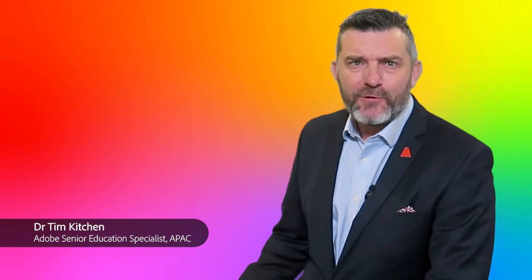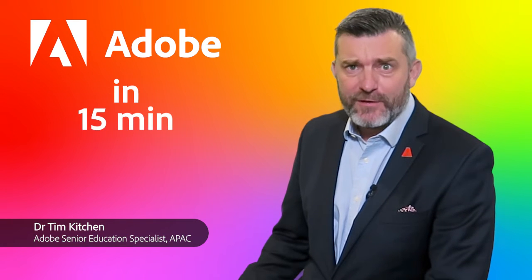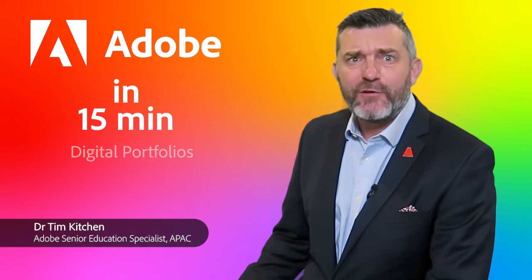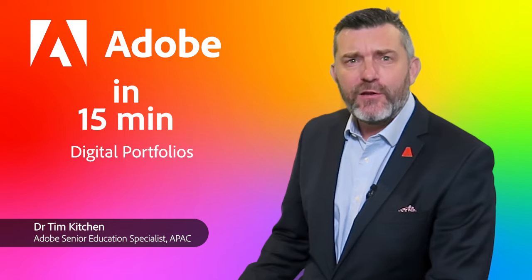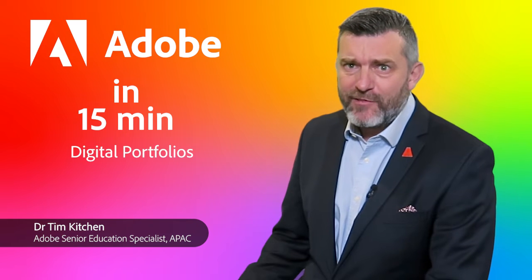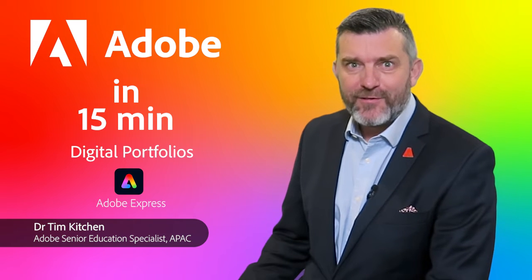Hi folks and welcome to this Adobe in 15 minutes vodcast episode focused on building and sharing digital portfolios in any subject with Adobe Express.